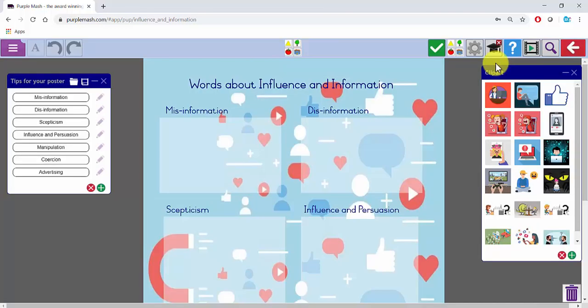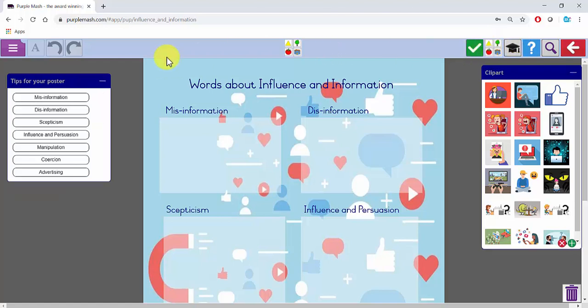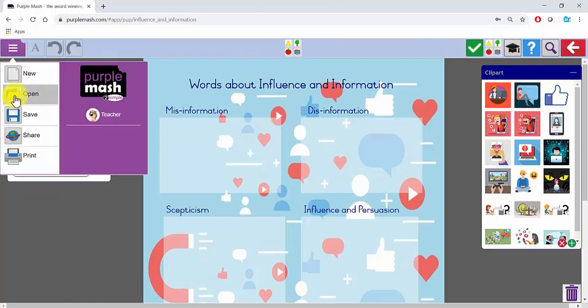When you are happy with your writing frame and you want to set your version as a To Do, turn the teacher's hat off and then go to the menu button on the left and click on Share and set a To Do in the same way as I did previously.